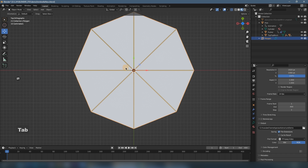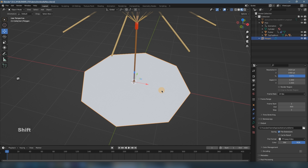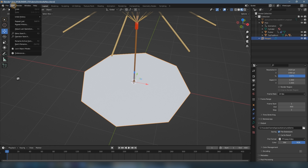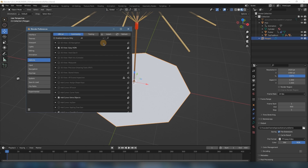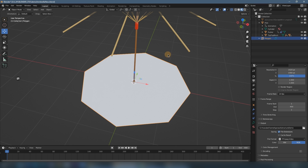Then we change to object mode and now we have a polygon like this. For this extra object, you should activate the add-on — it's Add Curve: Extra Objects. With that active, you will get the same object as me.